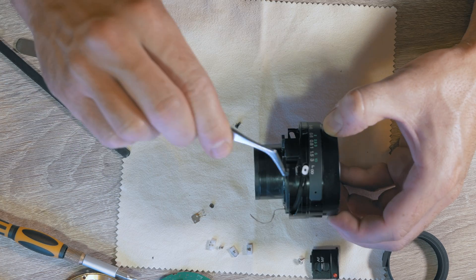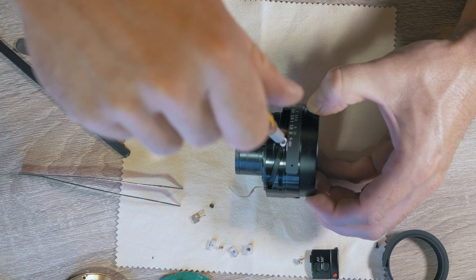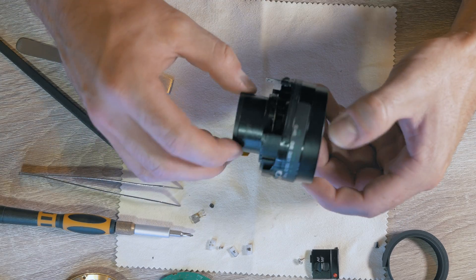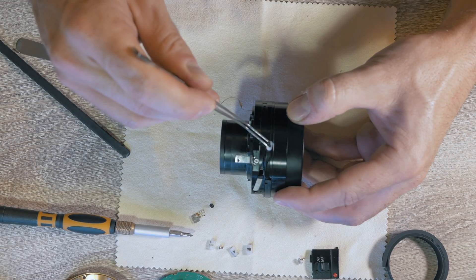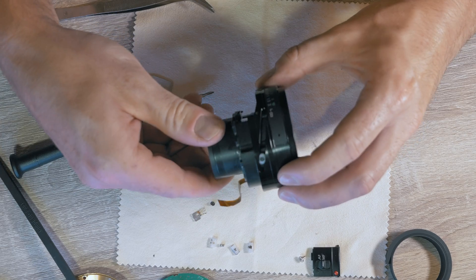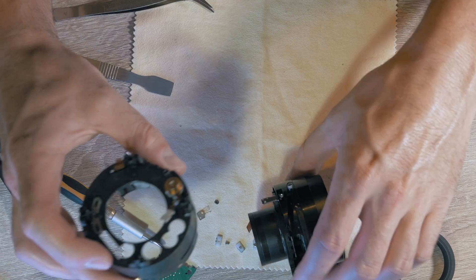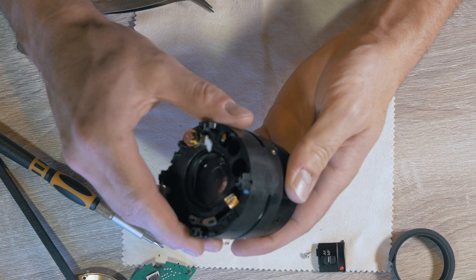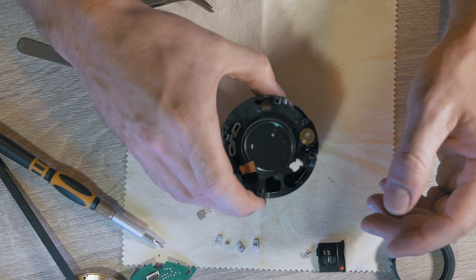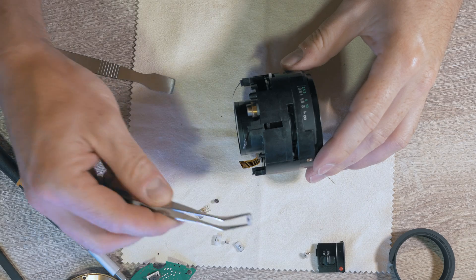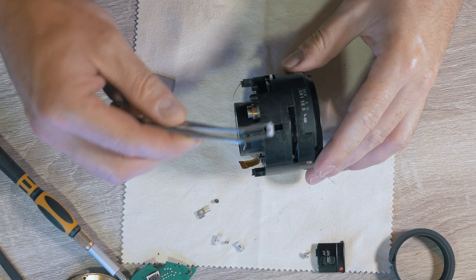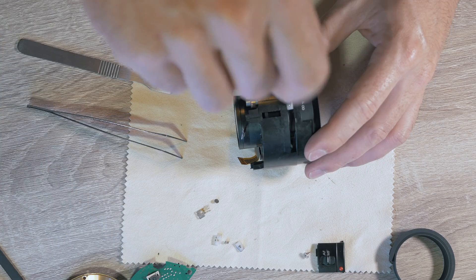Two white sliding things, followed by the focus barrel and another three sliding things. Nicely one by one.